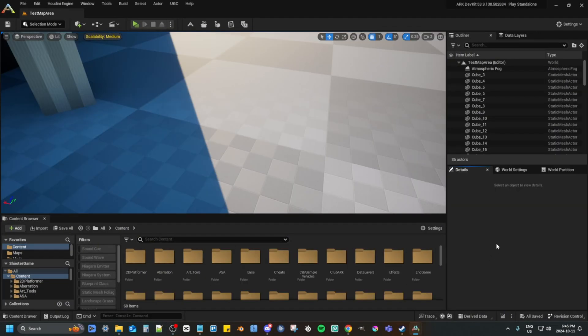Hello everyone, this is the start of a new tutorial series for ARK's Unreal Engine mapping and we are first going to create the mod.